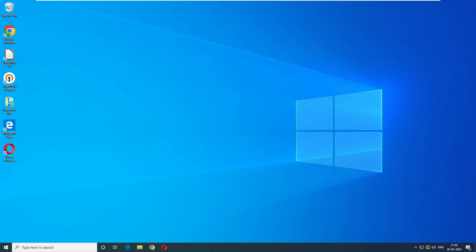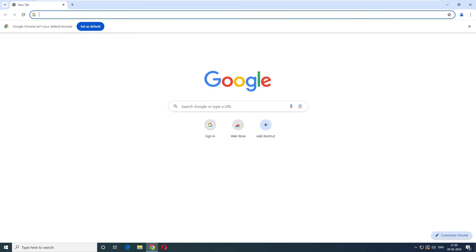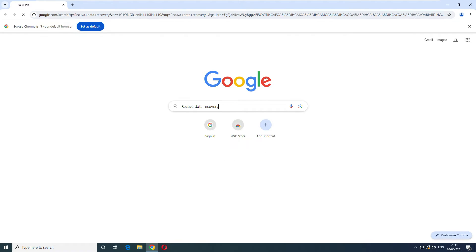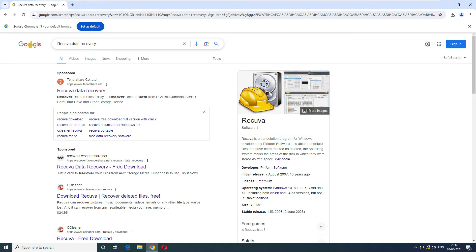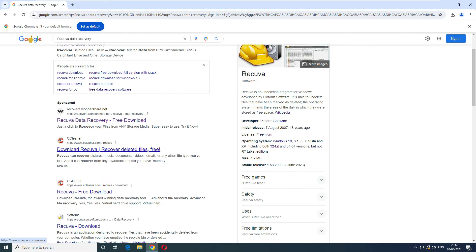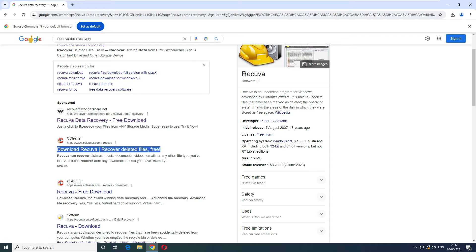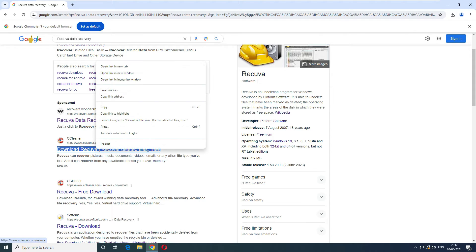For that we have to go to our system and open the browser. In the browser we have to type Recuva data recovery, and you can see there is a link from CC Cleaner. When it comes to the search result, you can see here download Recuva. This is by CC Cleaner, I think everyone knows about CC Cleaner.